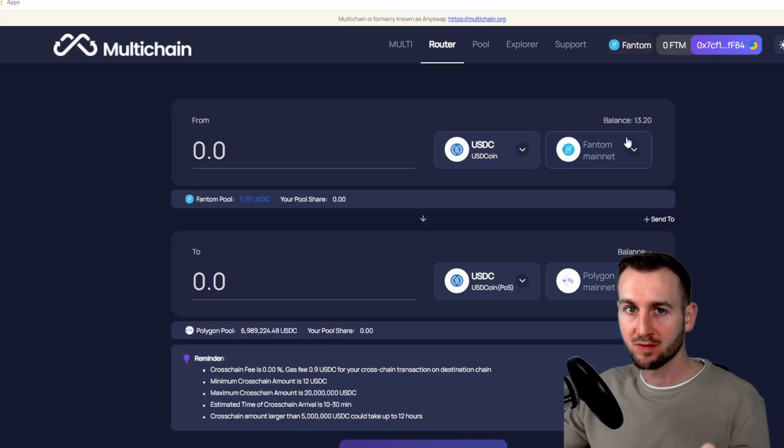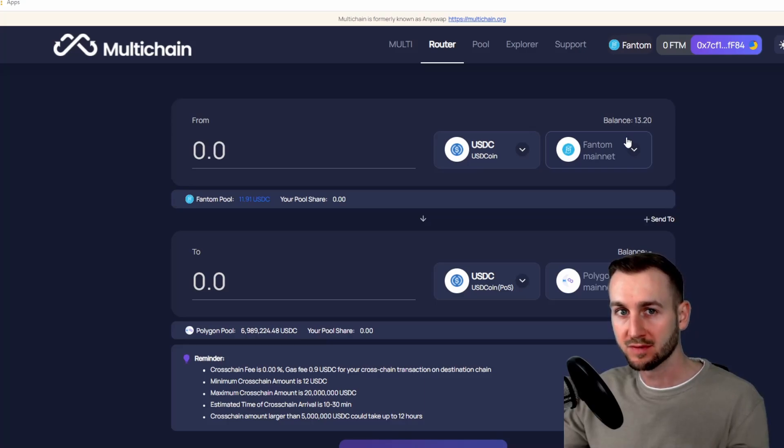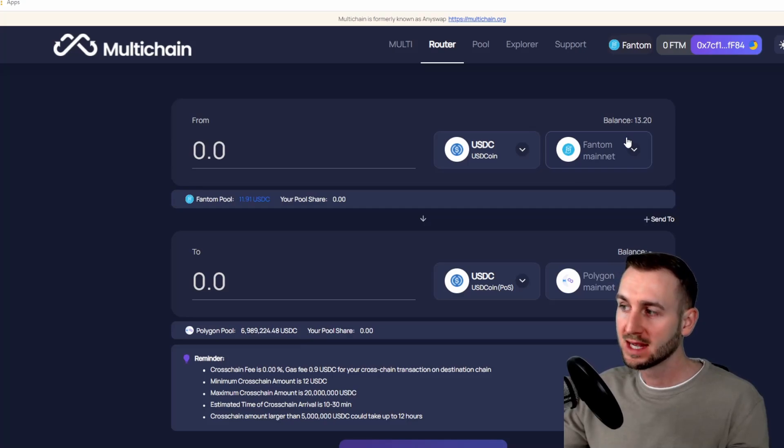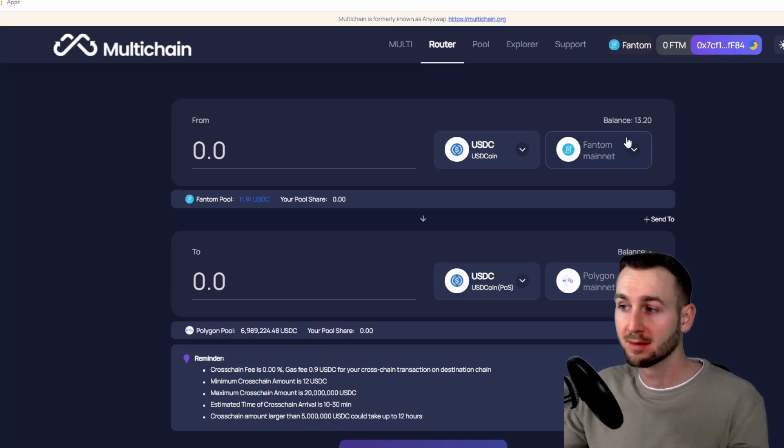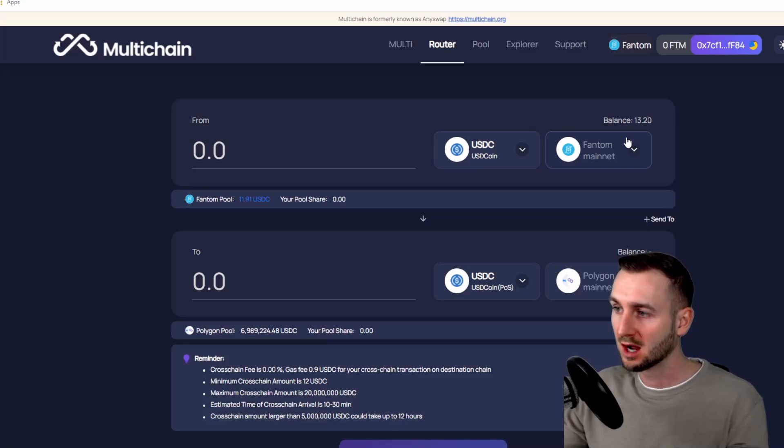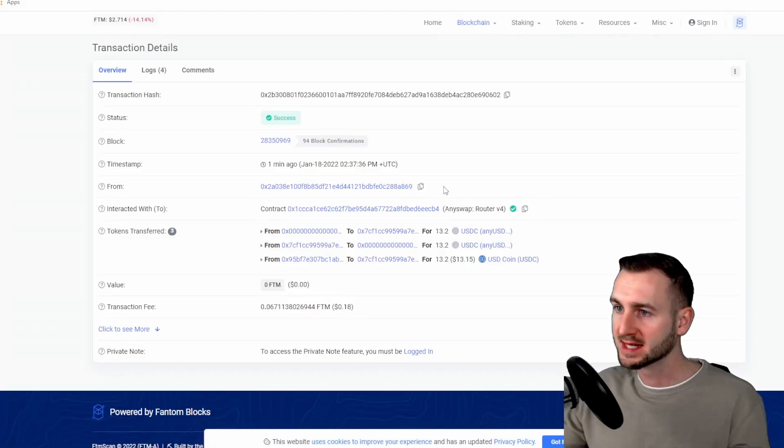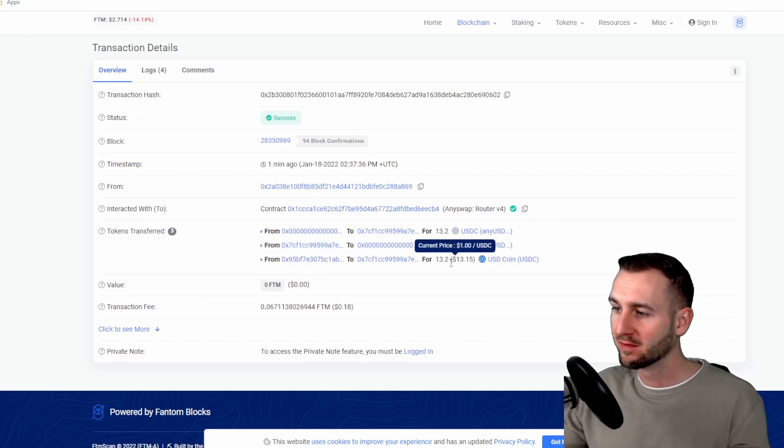So we've moved from BSC through to Polygon, and Polygon through to Fantom. I've lost 1.80 in performing this little tutorial here, but you can see it's pretty simple to use. No real heart-in-the-mouth moments waiting for your funds to come through. They do come through in good time, and you can check all these things out on the explorer of the various network. So you can see the transaction here on FTM scan for that 13.20 arriving.